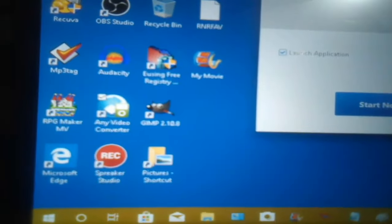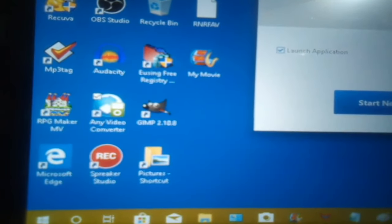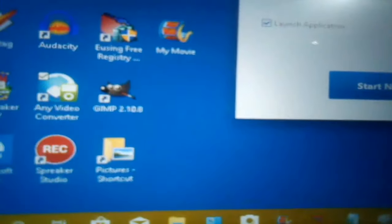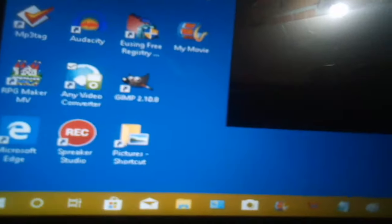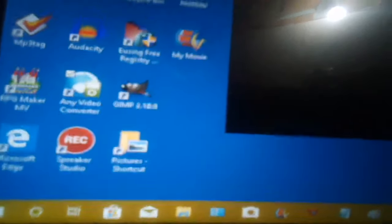I hope it doesn't install that other thing on my desktop.